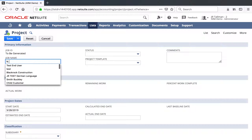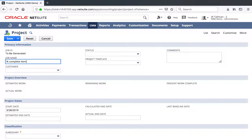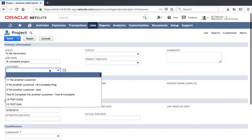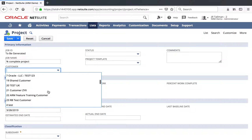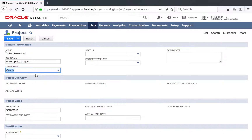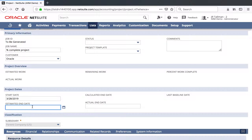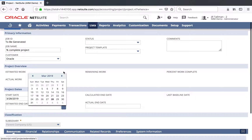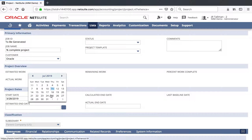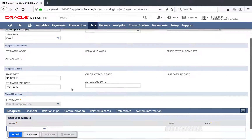We'll create a new project. We'll call this Percent Complete Project, and we'll give this to a customer — we'll go ahead and select Oracle as the customer. As I mentioned before with our Percent Complete Forecasting Rule, we are going to want to fill in a start date and estimated end date here for forecasting purposes over these dates. So we'll keep the date today as 3/28, and then we'll expand this out to the end of July, and my forecasting should be based on those dates.